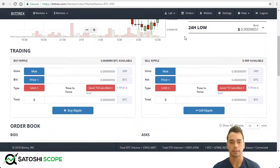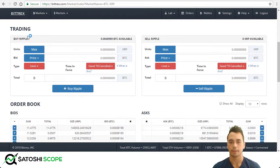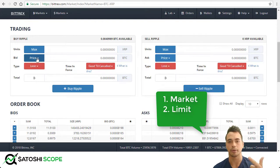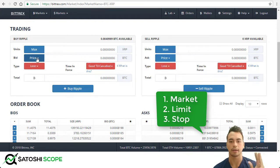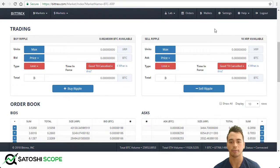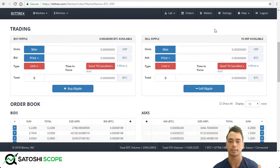Now we're on the Ripple page — come down to the trading section. To buy and sell there are three main ways to do it. One is called a market order, two is called a limit order, and the third is called a stop order. A market order is where you buy from the order book — someone has put their sell order at a certain level and you buy from that, so that's going to get you filled immediately. However the price is going to be a little bit higher than setting a limit order or a stop order.